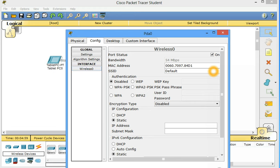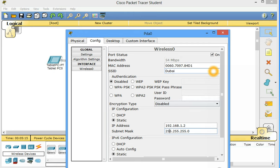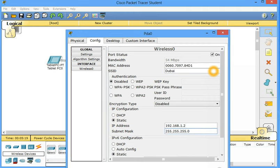Wireless 0. We have to change SSID to Dubai. IP address 192.168.1.2. It's okay.